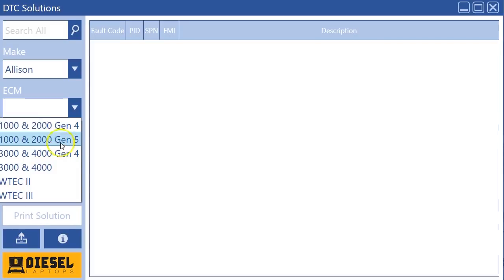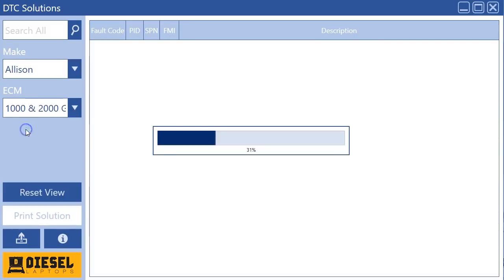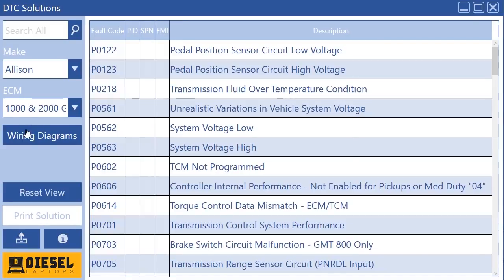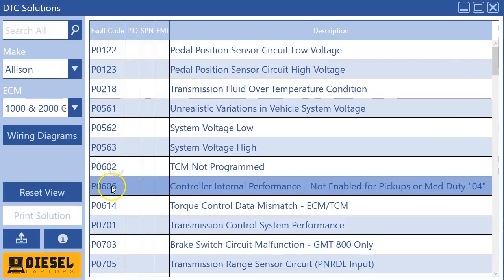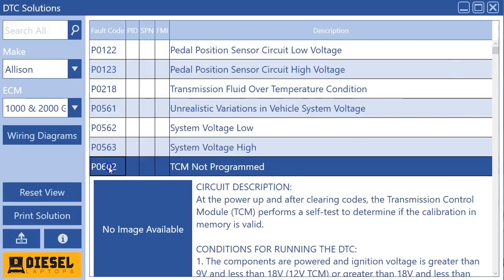What are the differences? There are some slight differences. You'll see on a 1000 2000 gen 4 there is no P0603. It goes from 602 to 606 right.